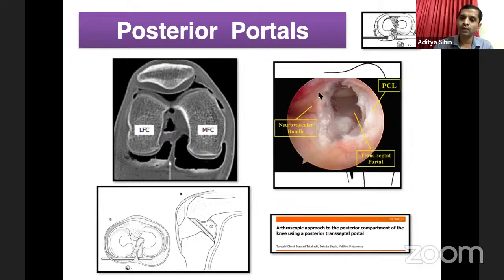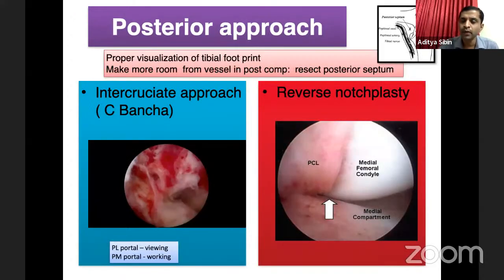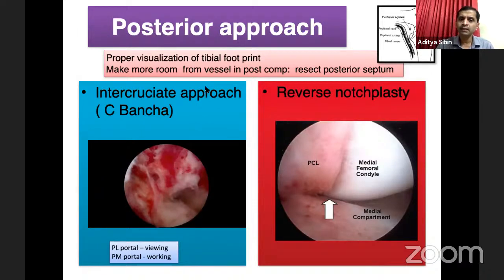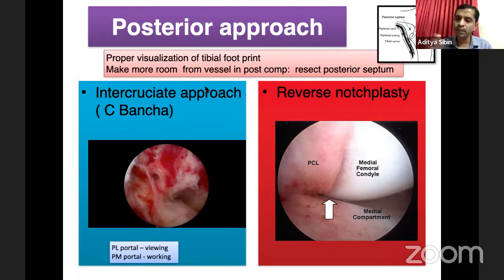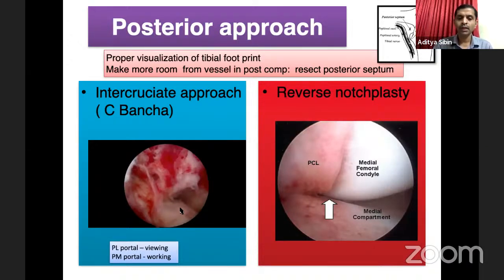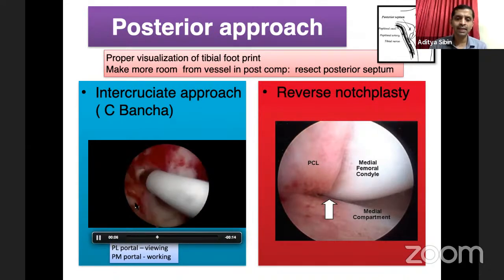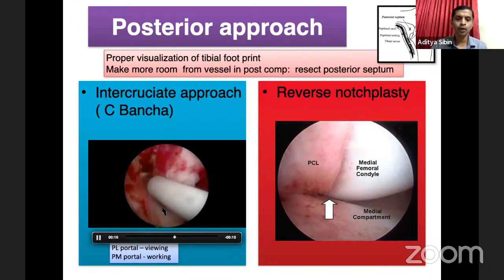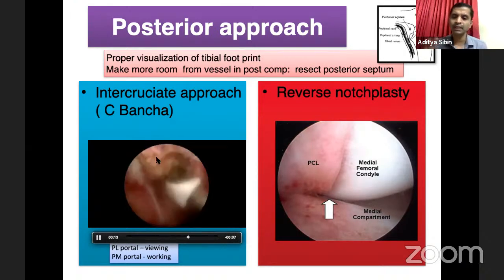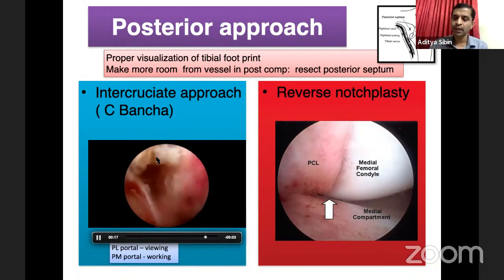Two approaches to reach the posterior compartment: the intercruciate approach popularized by Dr. Azar — the advantage is good visualization of the tibial footprint and, after septum removal, more space for working posteriorly, reducing chances of neurovascular injury. In this approach, you go behind the two cruciates. Since it's mainly fat tissue with some vascularity — with the middle genicular artery branches in the upper part — it's better to use a radiofrequency probe. Don't go beyond the posterior compartment; stop once you can see the two windows: posteromedial and posterolateral windows, described as the bad sign.